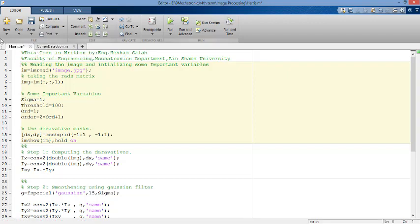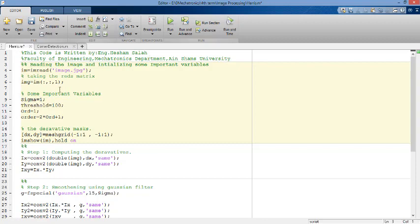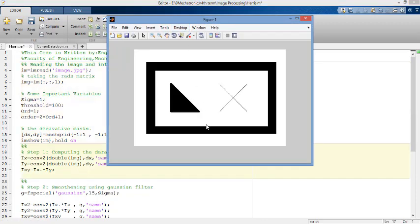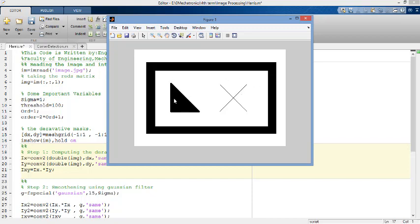The first code, we will apply it section by section. In that section, reading the image and initializing some important variables. Later I'll tell you why we initialized these variables. Let's run this section. This is our photo.